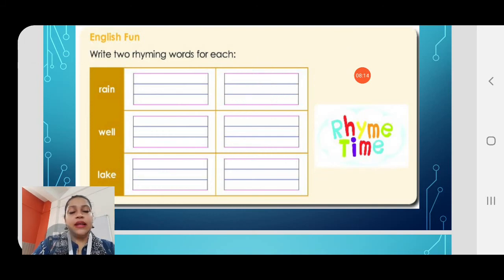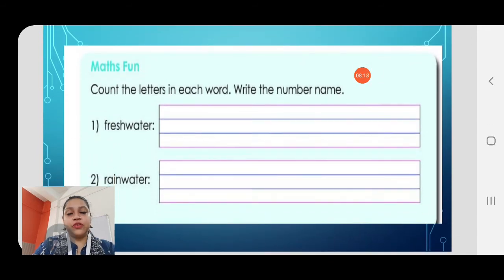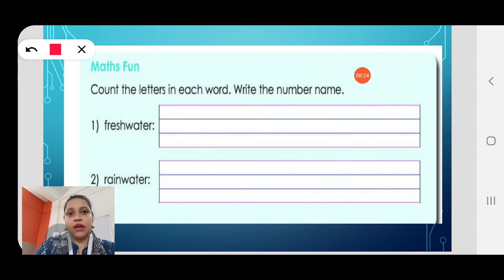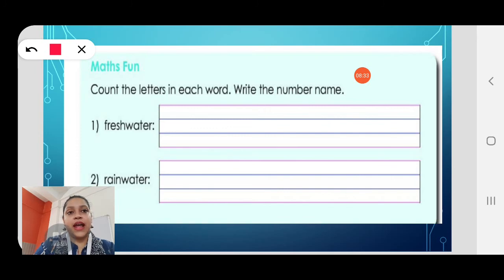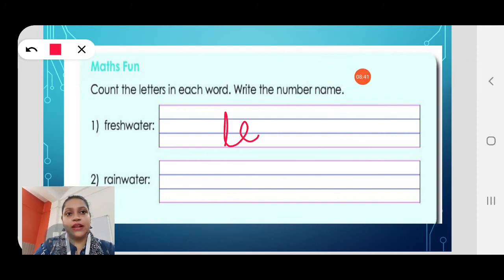And then Maths Fun — you have to count the letters in each word and write the number name. For 'freshwater', count: F-1, R-2... it has 10 letters, so you write 'ten'. For 'rainwater', counting gives 9 letters, so you write 'nine'. You don't write the numeral; you write the number name.